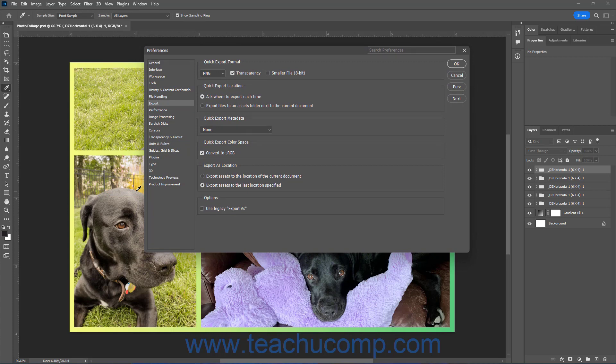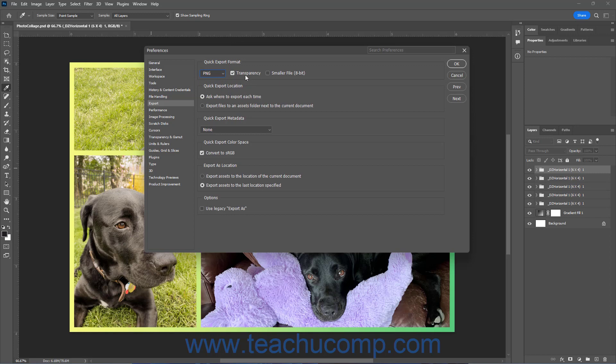To choose the default export file type when using the Quick Export feature, select the desired file type from the drop-down in the Quick Export Format section. If you select PNG, then check or uncheck the Transparency and or Smaller File 8-bit checkboxes to enable or disable those settings.